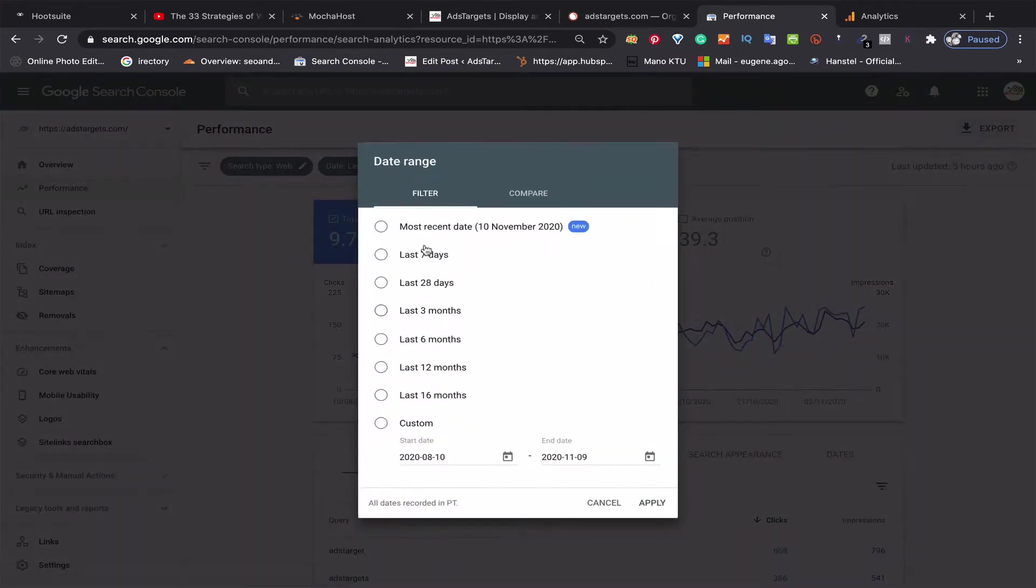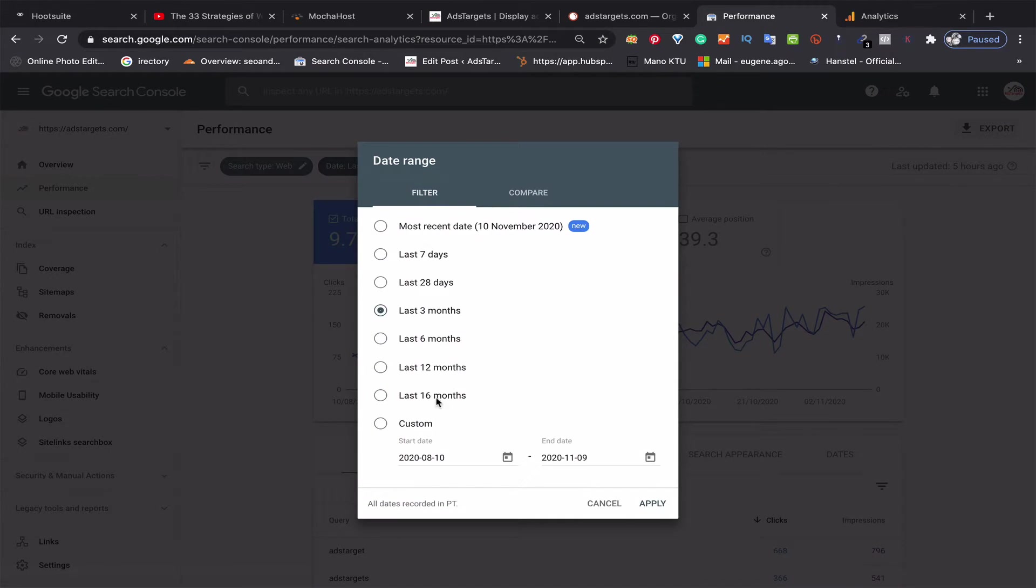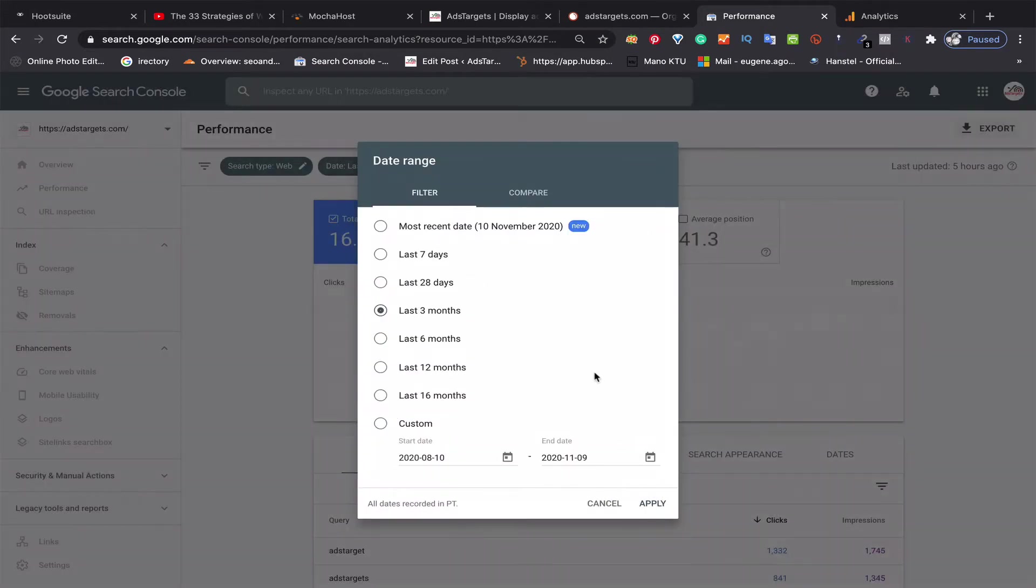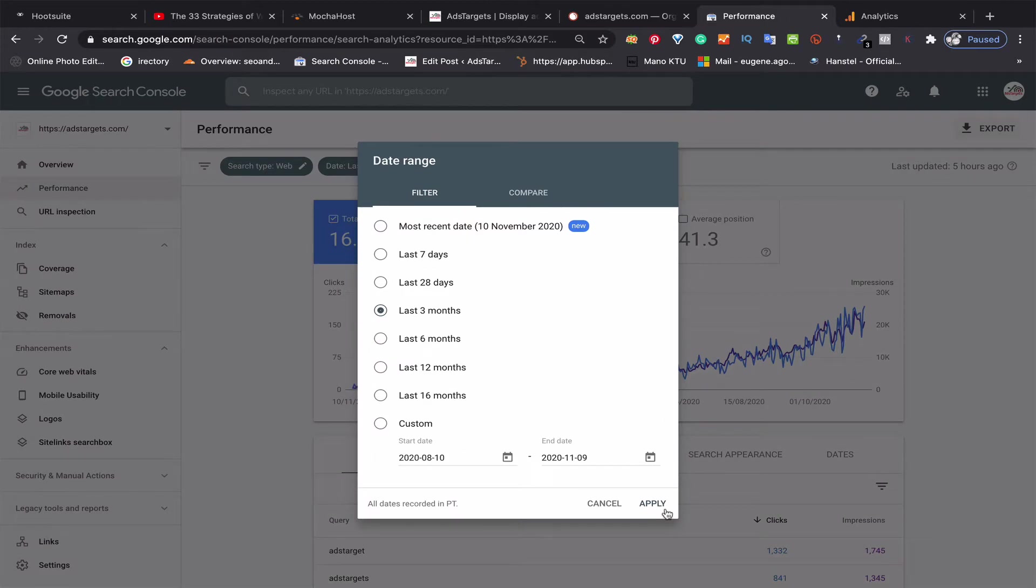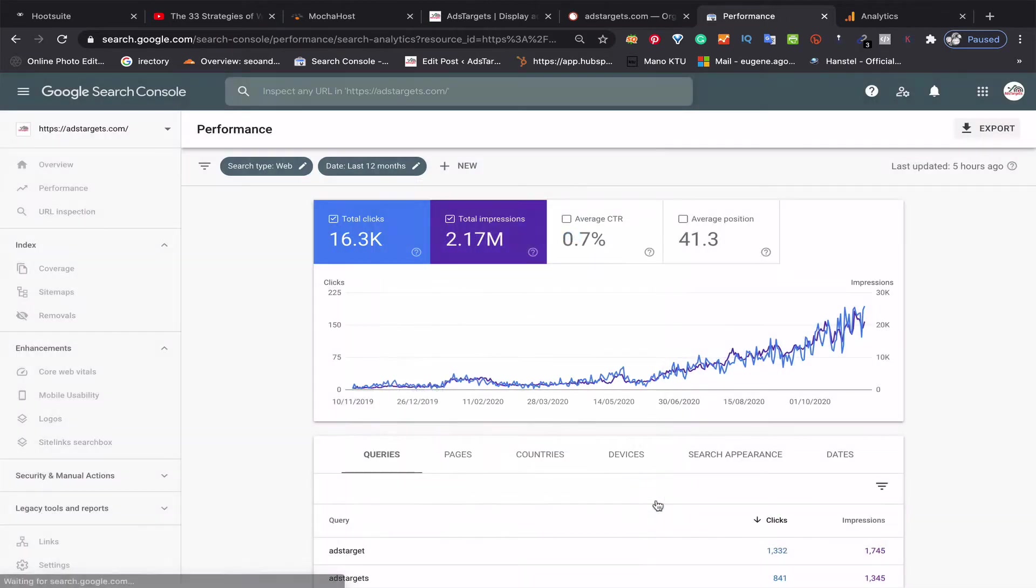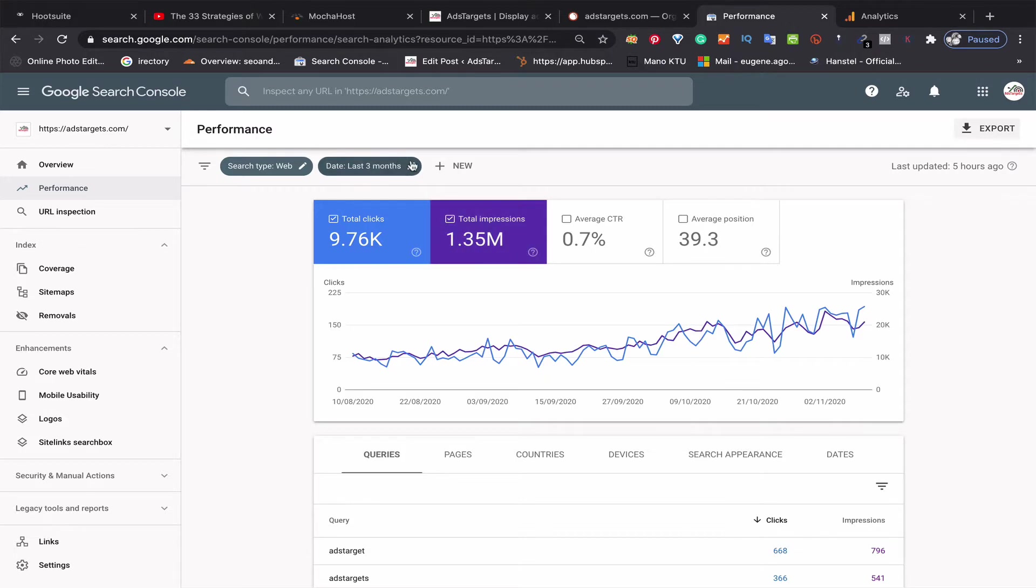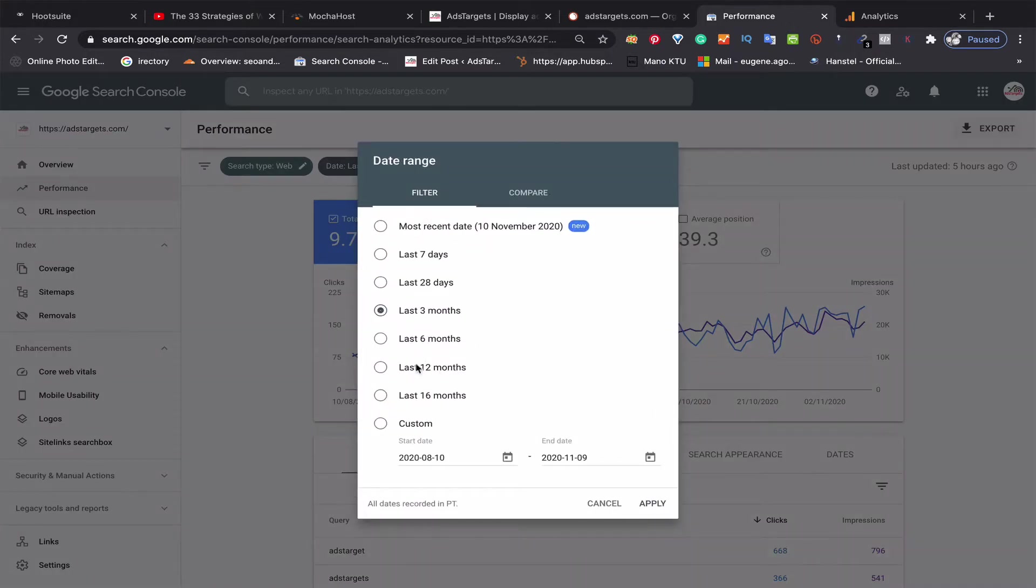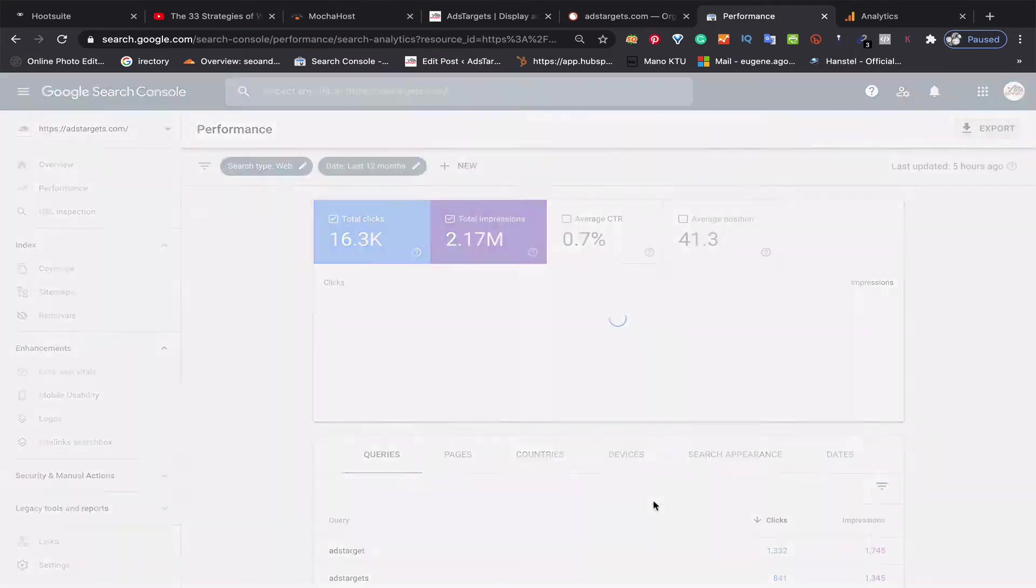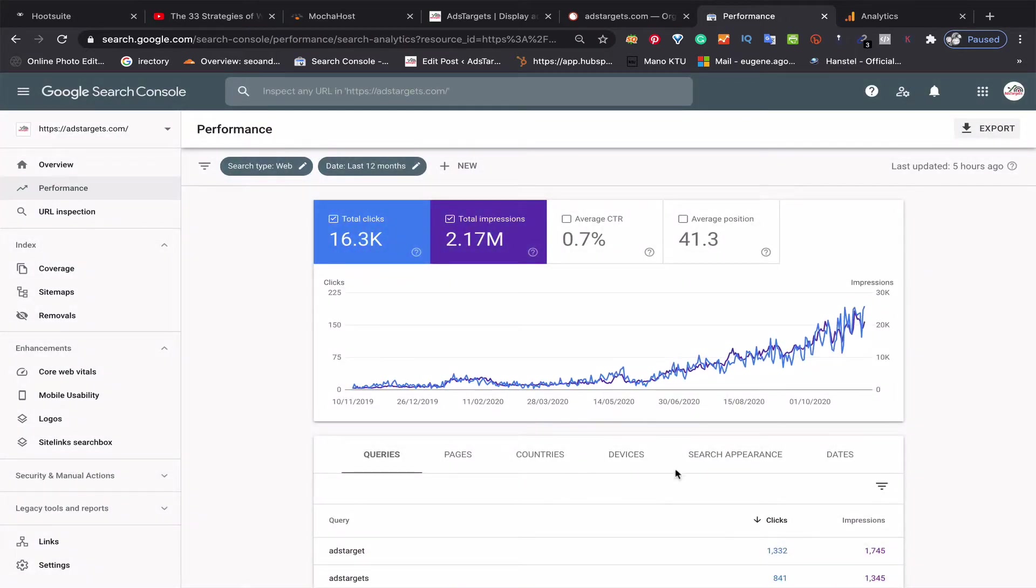...to one year so we can have clear data on the last twelve months. So I apply, and you can see how my traffic progress has changed over one year.